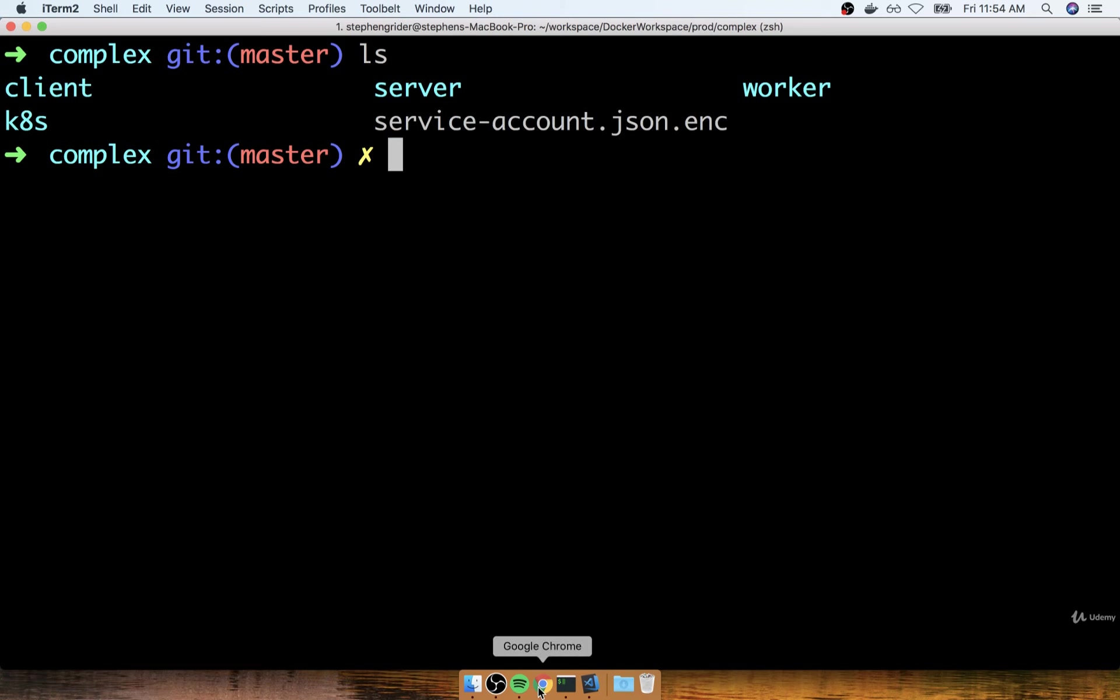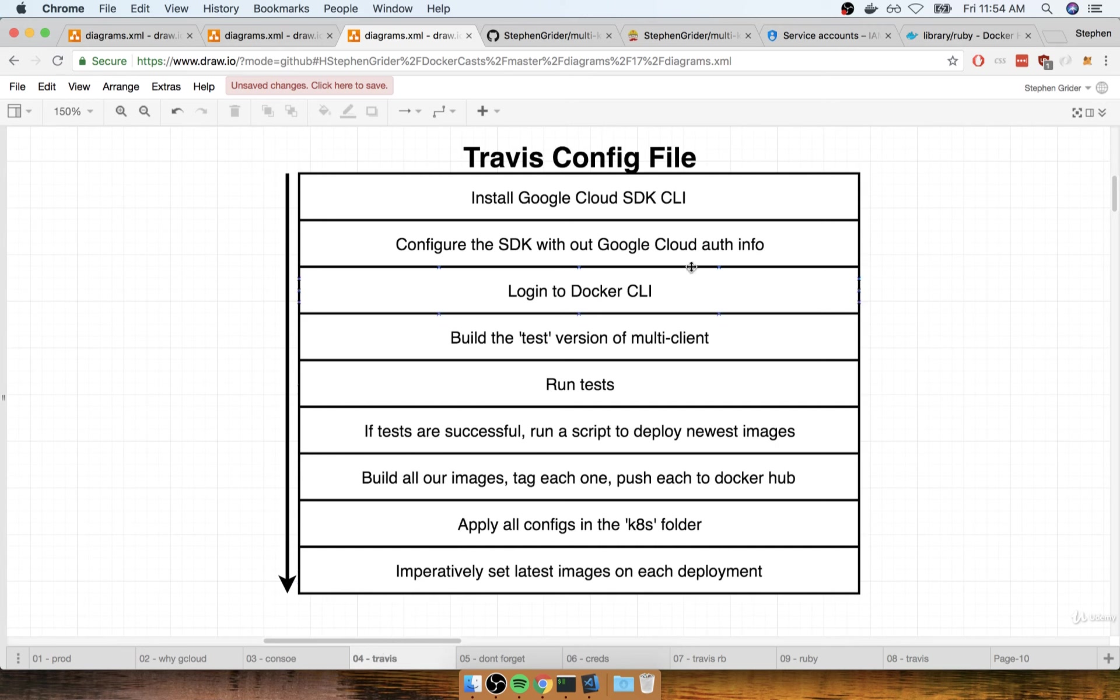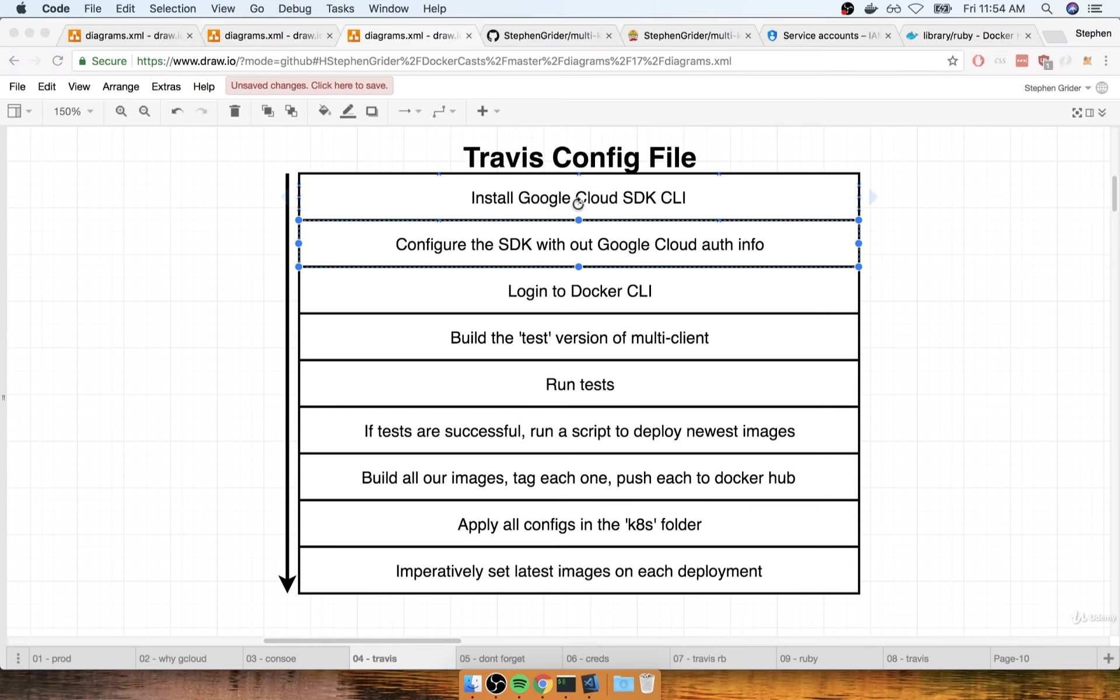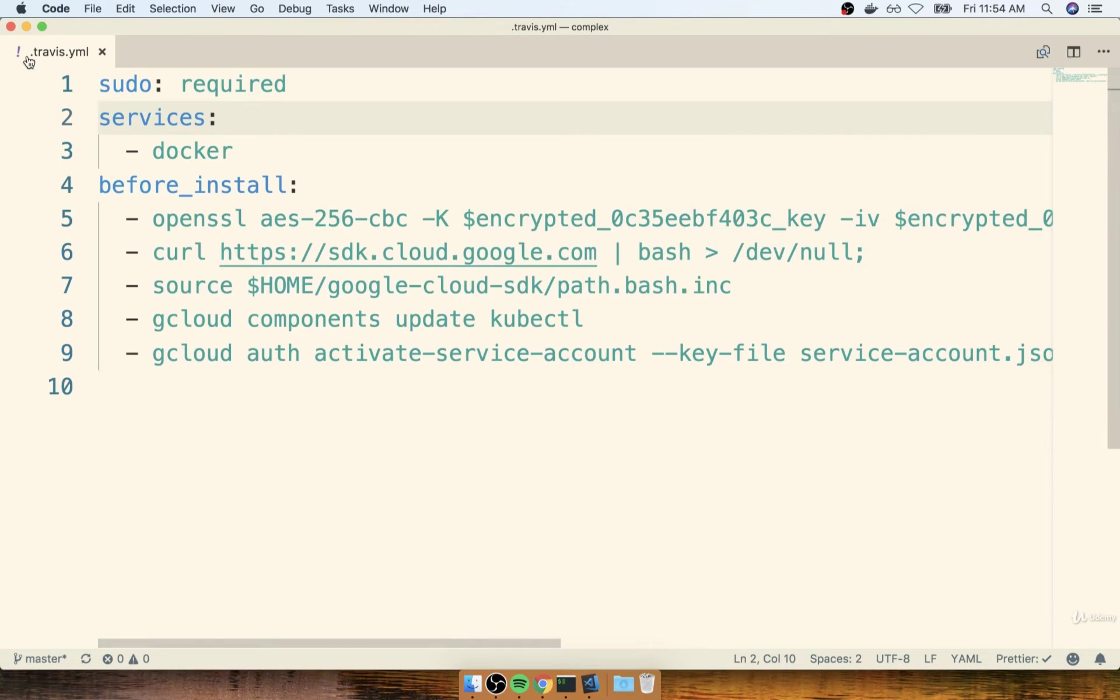All right, so now that we've got this all set up, we're going to continue with our Travis YAML file. The next thing we need to do inside of there is to configure our SDK with the service account file that we just uploaded and encrypted. So I'm going to flip back over to my code editor and I'll find my Travis.YAML file.